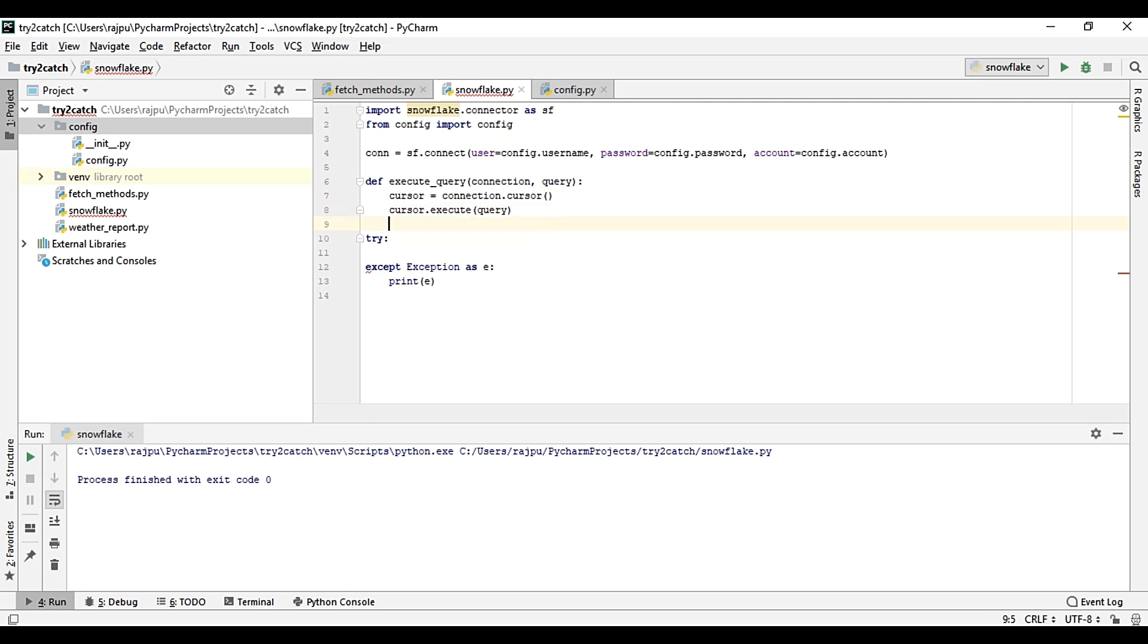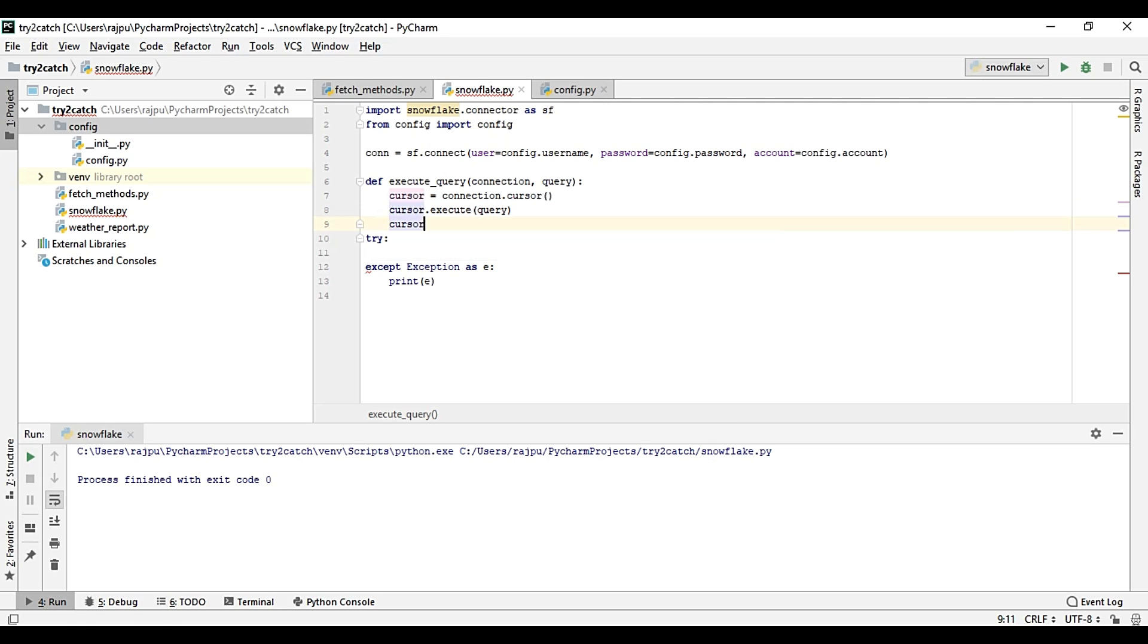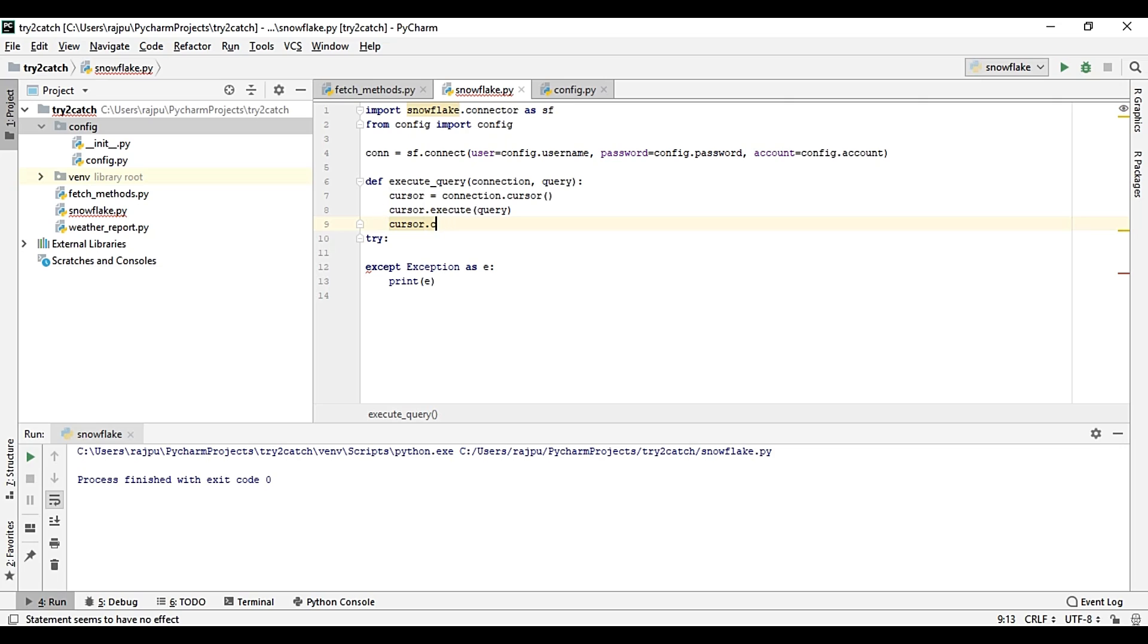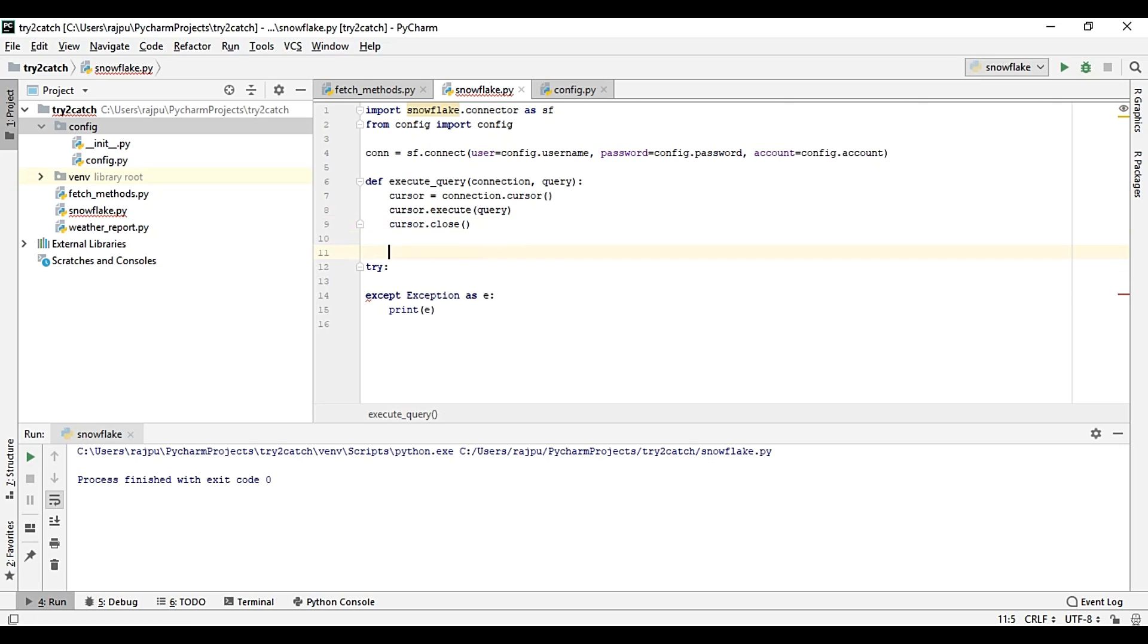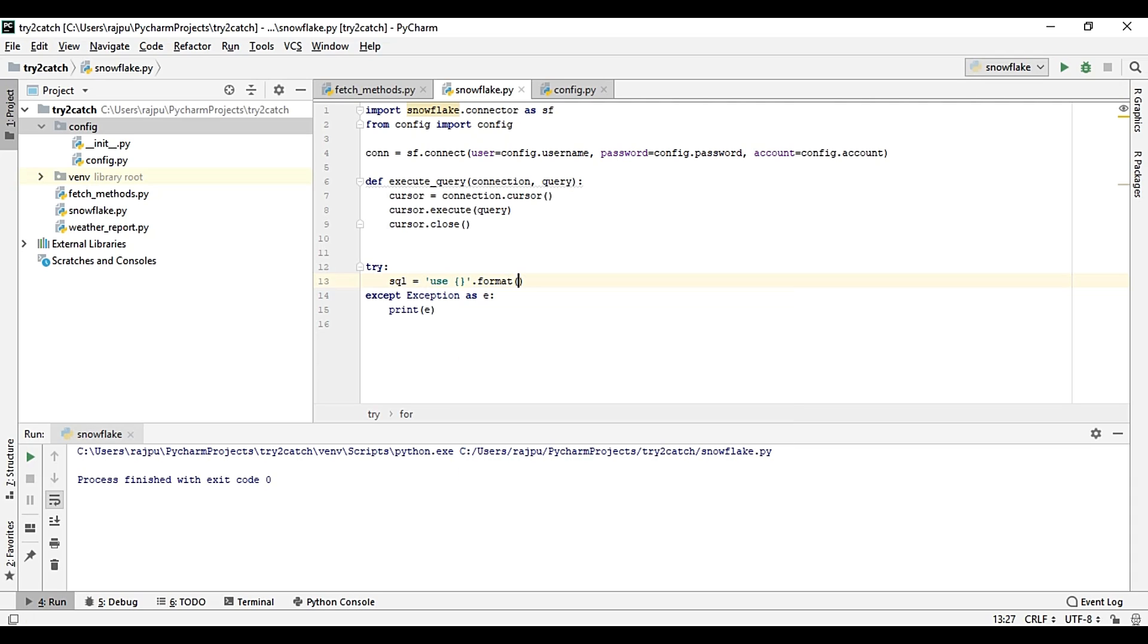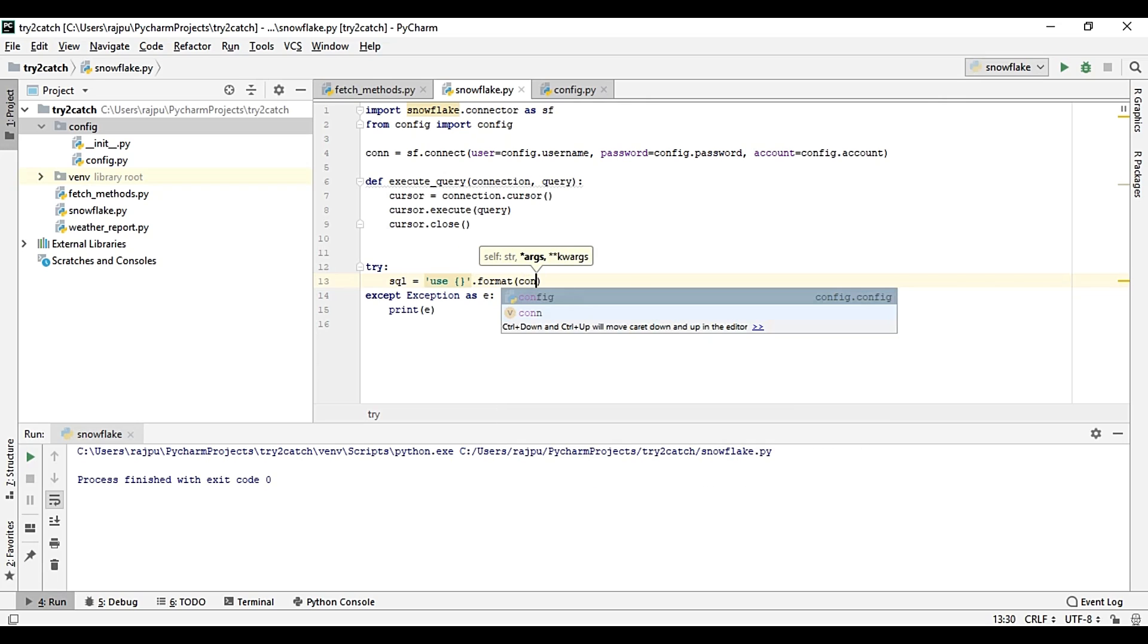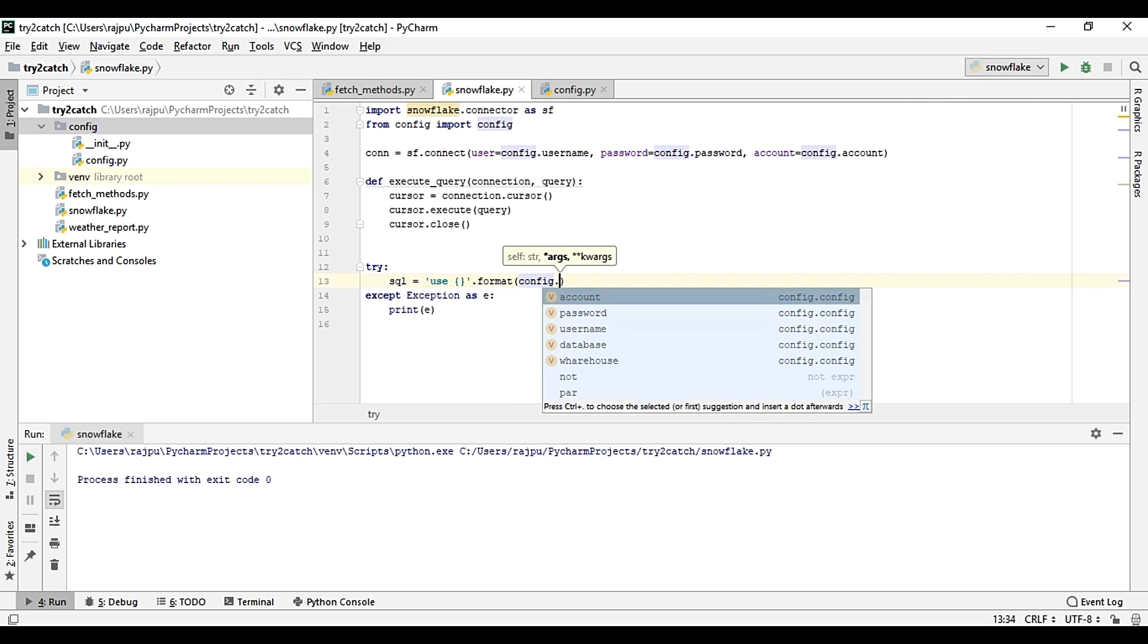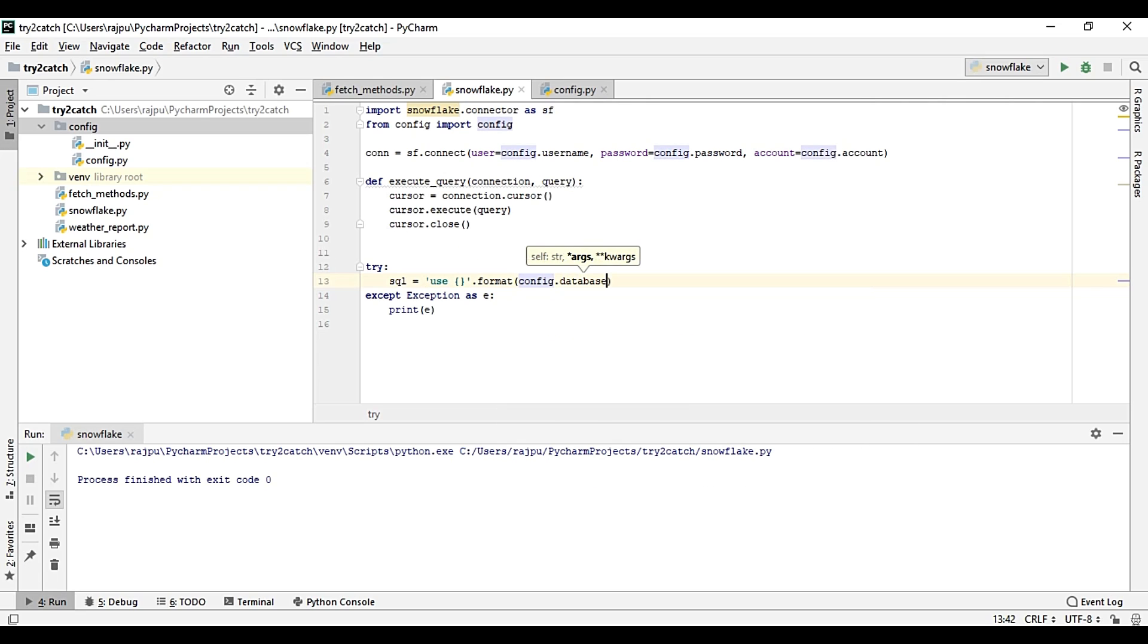And cursor will be closed, like this. Now I'm getting the database, so use and format config.database.